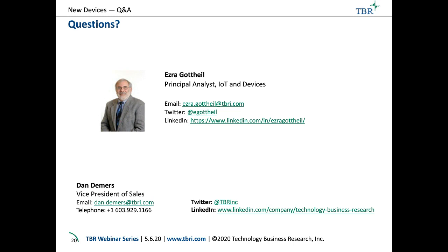Please feel free to reach out to Ezra with any more follow-up questions. If you have a few moments, it would be greatly appreciated if you could fill out the survey on your screen. A free replay version of the webcast will be available after the event and will be sent out to you via email. To view a list of our upcoming and past webinars, please visit tbri.com. Thank you and have a great day.